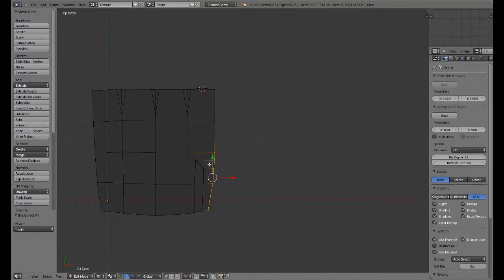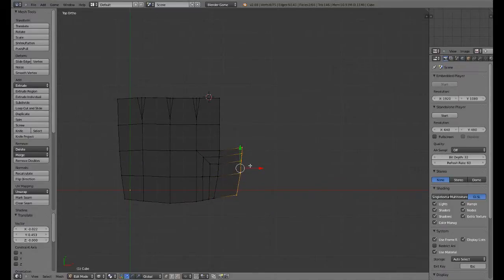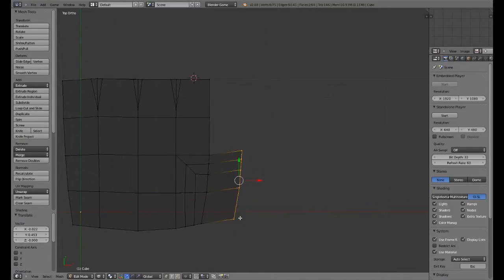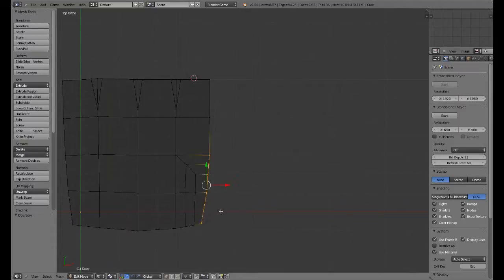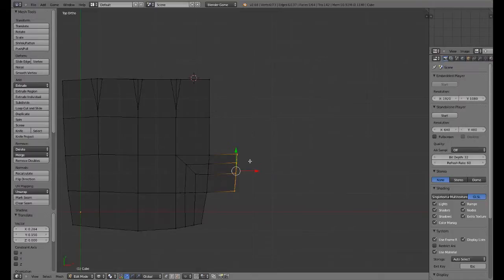I am going to pull these two out because that's where our hand's going to be. Actually, I'm not going to pull that — I'm just going to pull this part out.